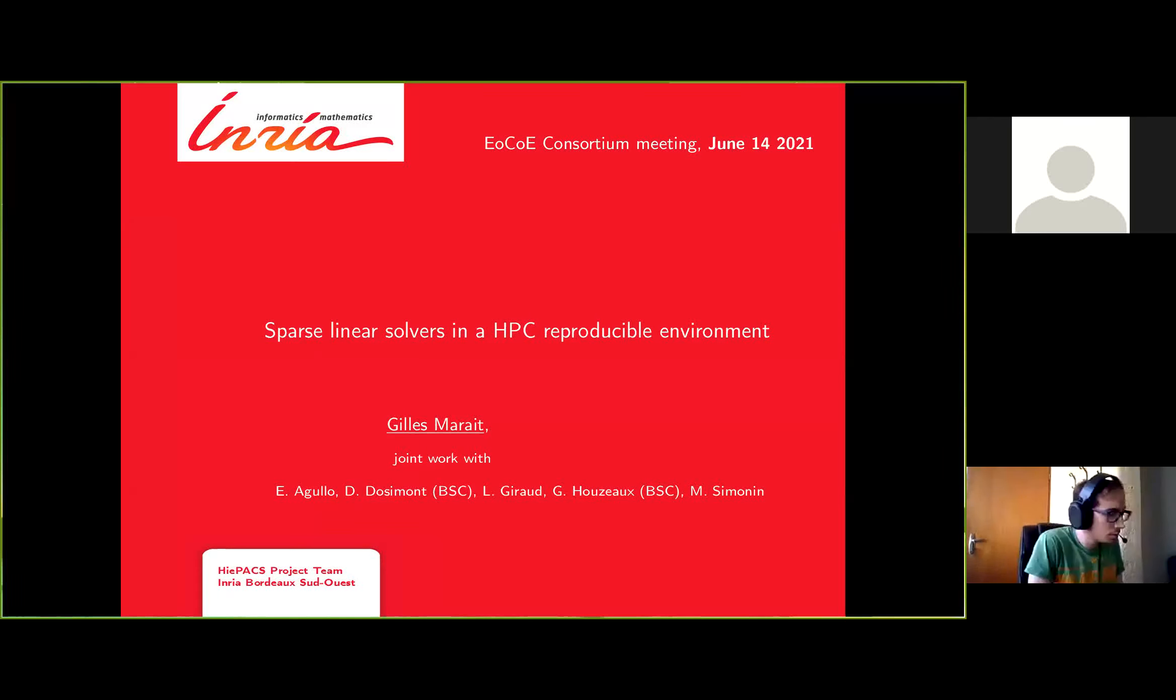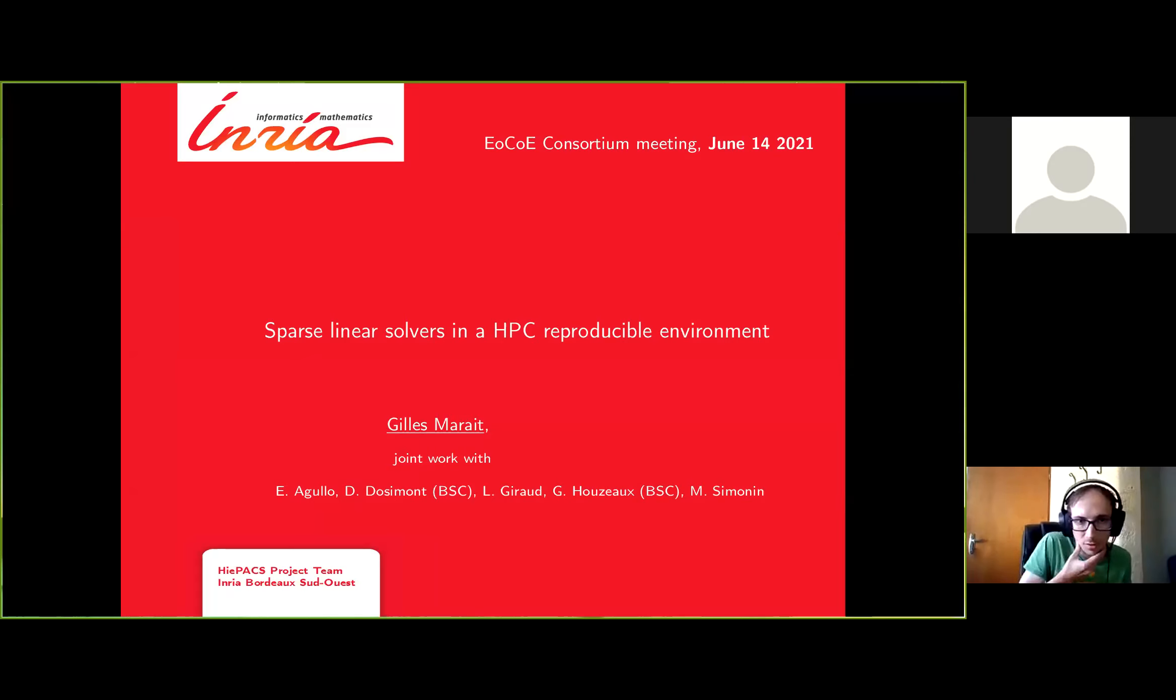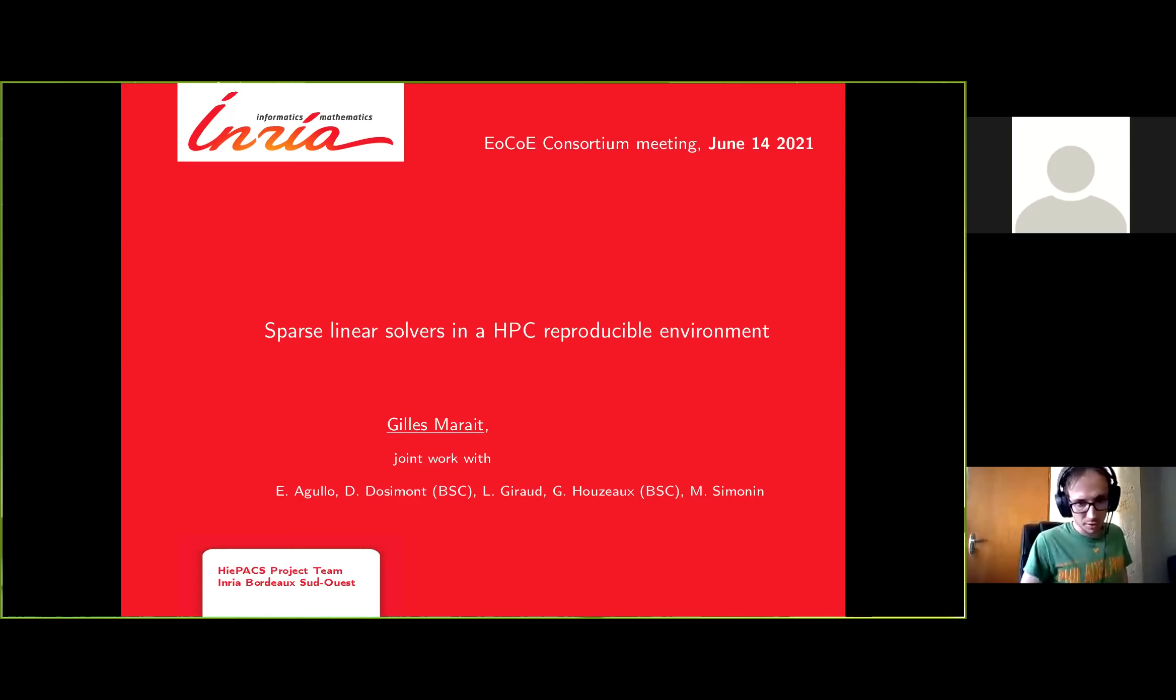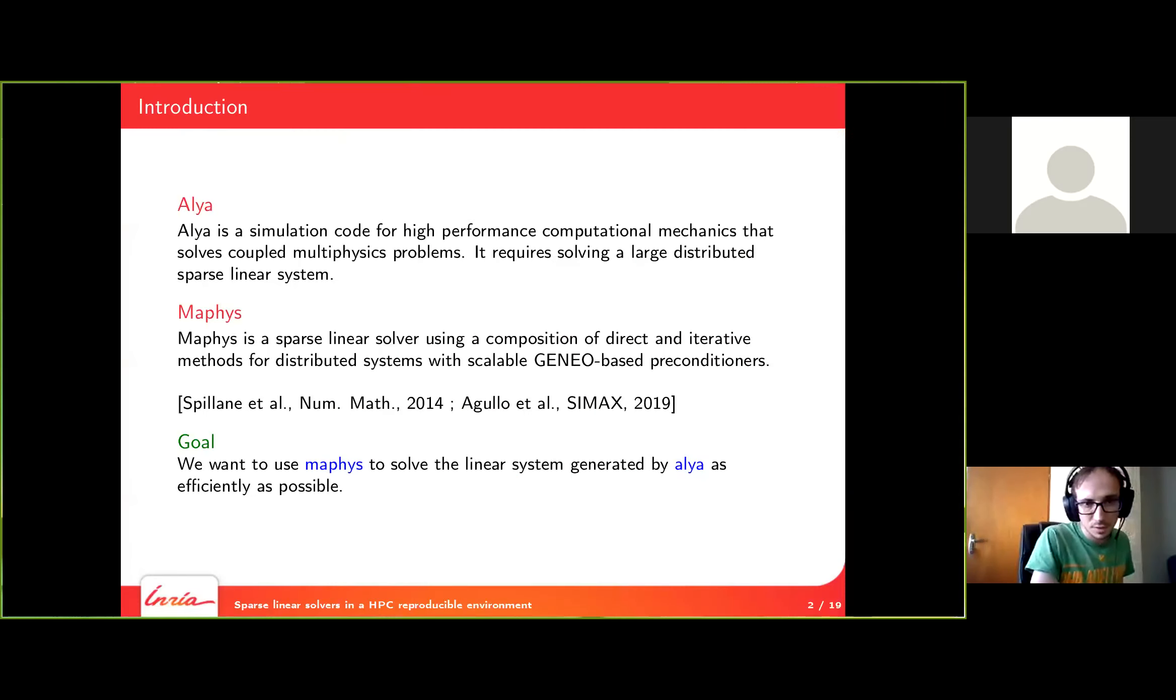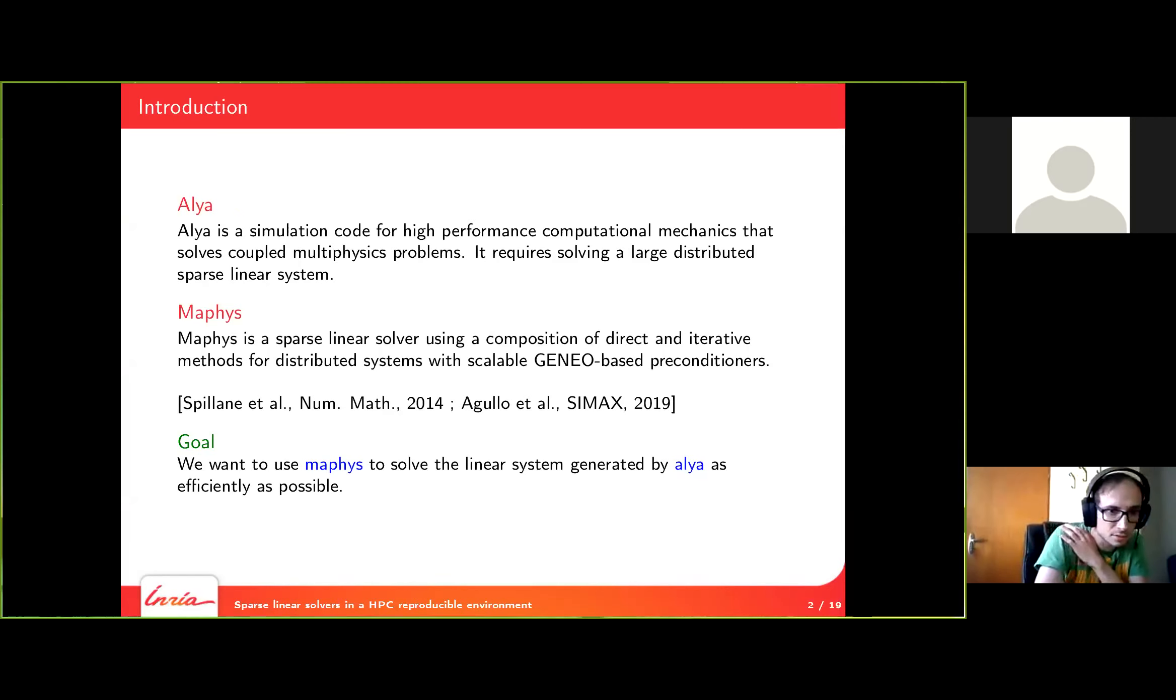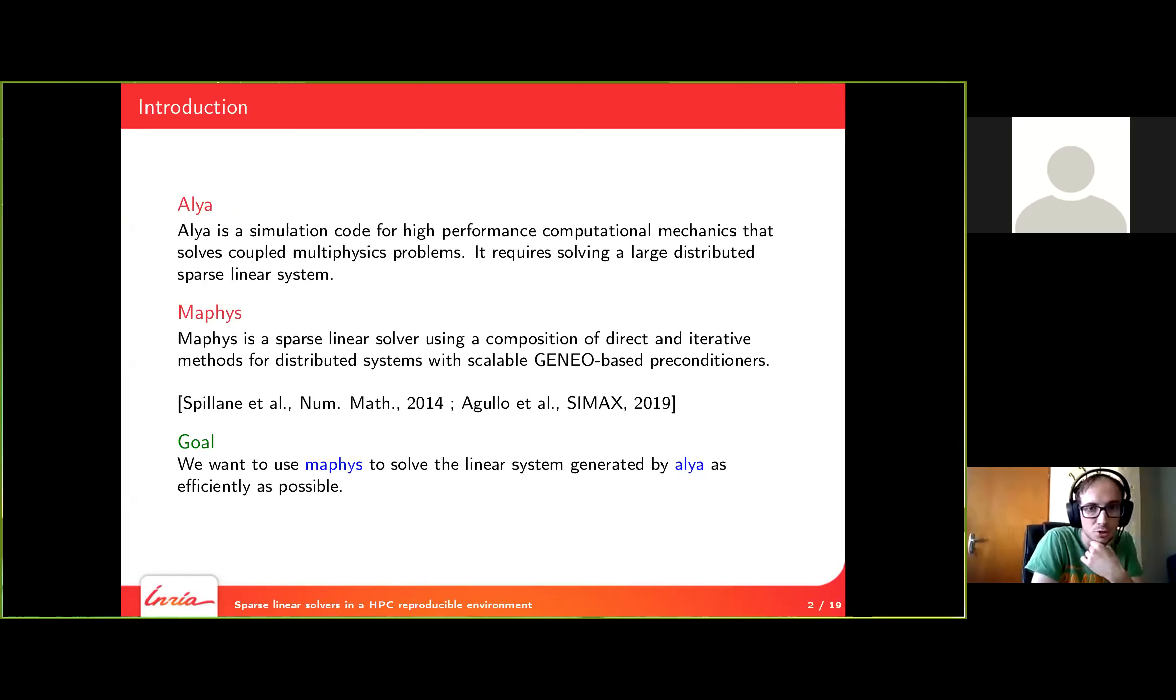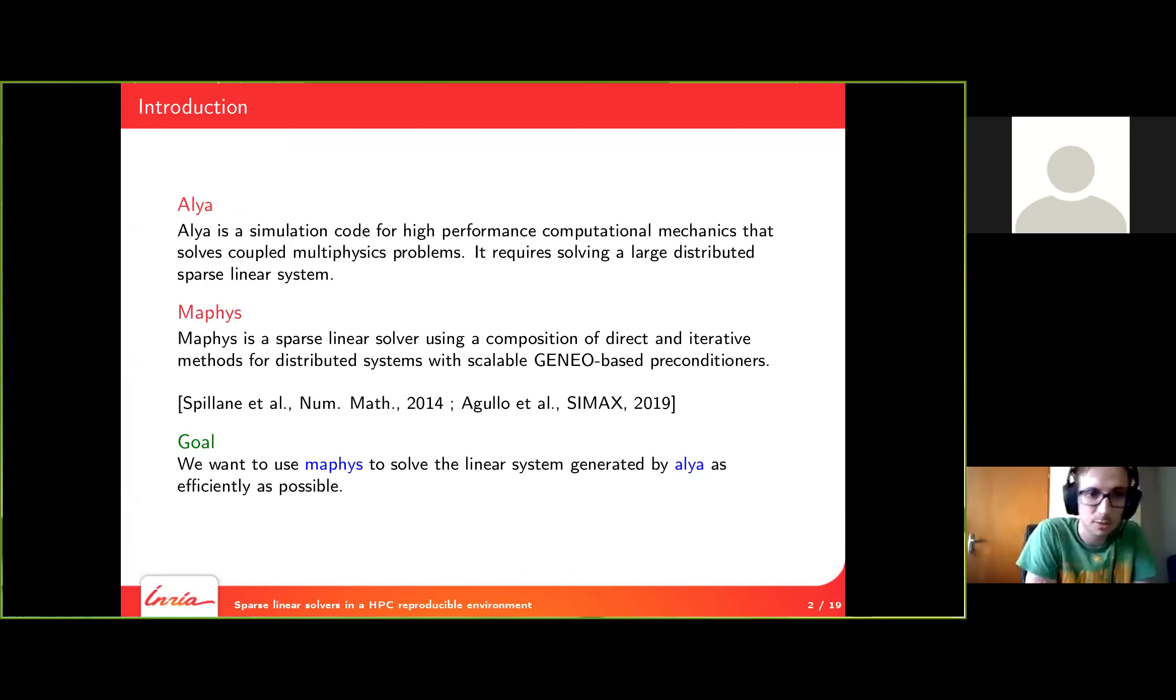Good afternoon everyone. My name is Gilles Marais. I'm working at INRIA in the HIPAX team. We are mostly working on developing sparse linear solvers. This is a joint work with members of my team, Emmanuel Agulot, Luc Giraud and Mathieu Simona, and from the BSC side with Guillaume Mouzeau and Damien Ducino.